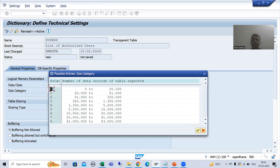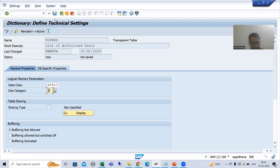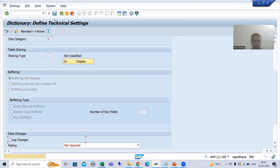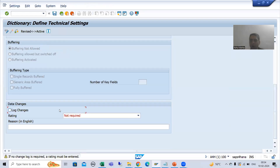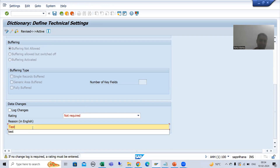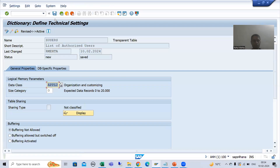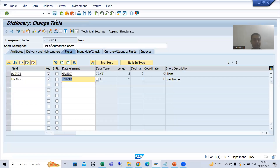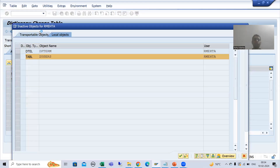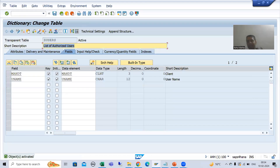I will save. In your system you might not be getting this option — in the latest SAP system it has changed, so you can simply put Test and save. I will go back and activate. Now we will maintain the users into this table. So we need to create a Table Maintenance Generator. I will go to Utilities > Table Maintenance Generator. Authorization group I will put &NC& — no check means any user can maintain that data. The function group and screen number will be set, and I will create and save.